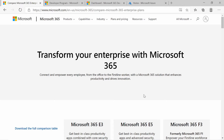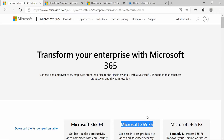We'll be getting our hands dirty and actually setting up and configuring our tenant. For this, it's important that you have your own tenant — more specifically, an E5 subscription or E5 license.